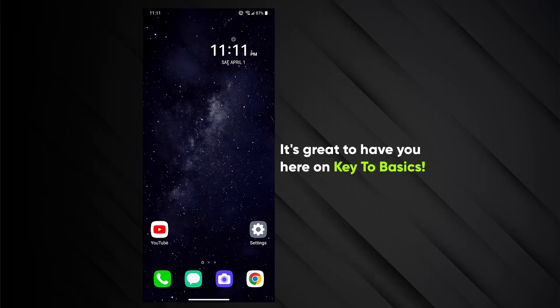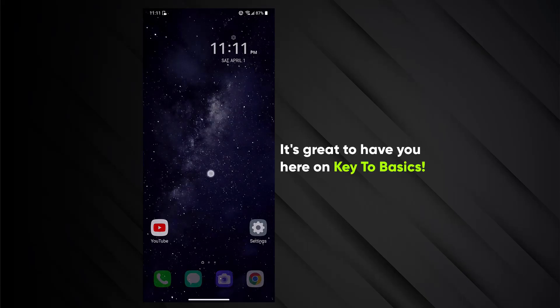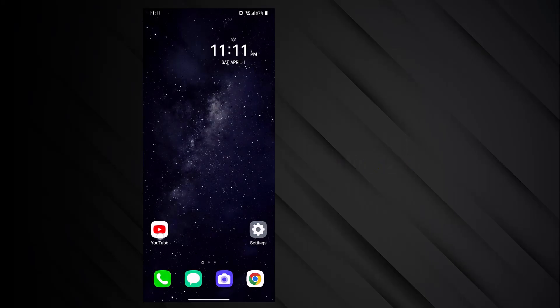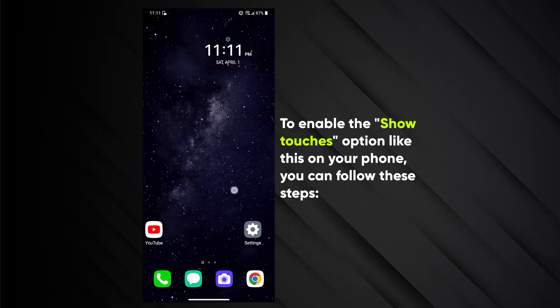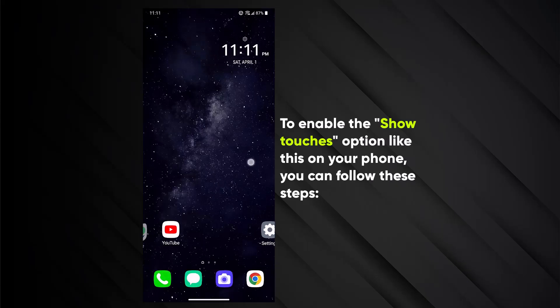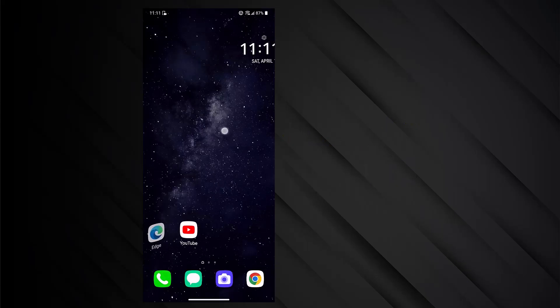Hi, it's great to have you here on Key2Basics. To enable the Show Touches option like this on your phone, you can follow these steps.